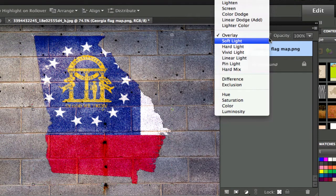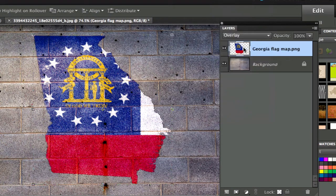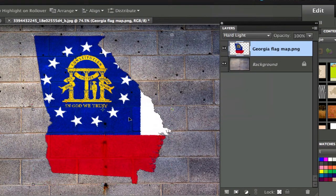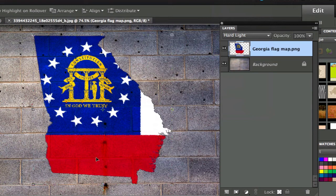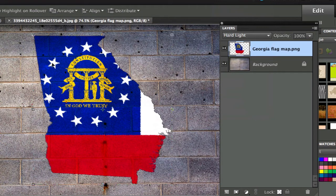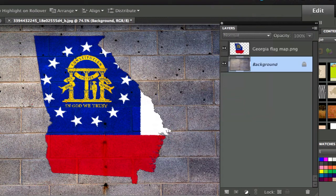I can also go in here and use hard light which gives it a little bit more of a painting feel as if somebody had taken a brush to it. You can see that all the granularity is on this wall. Let's go ahead and show you how I did this.